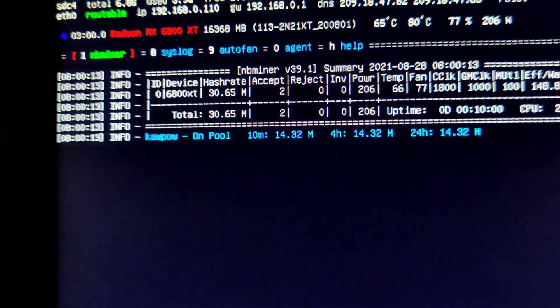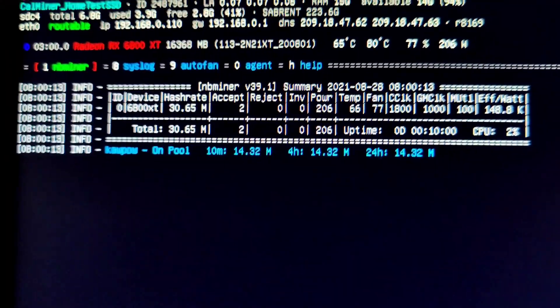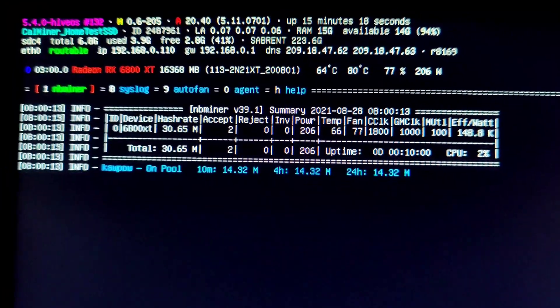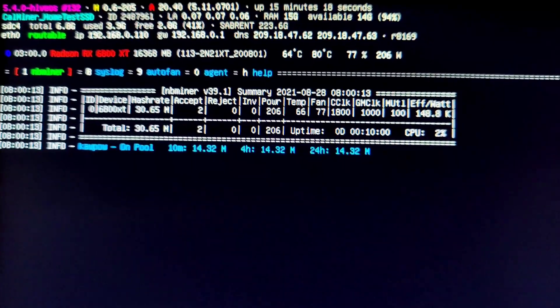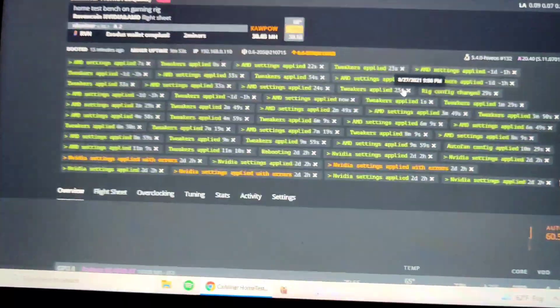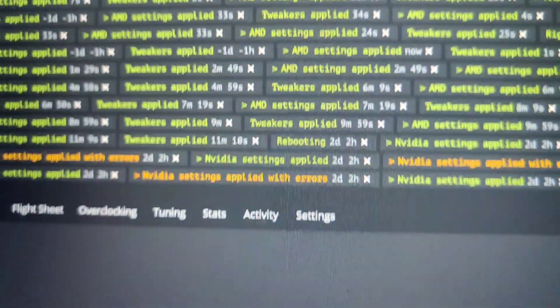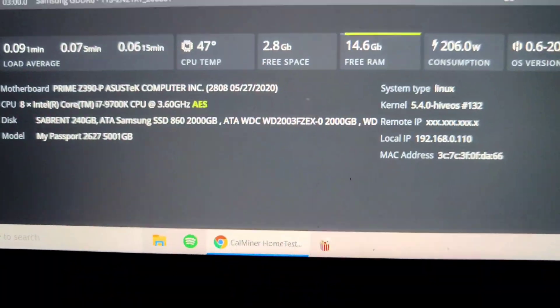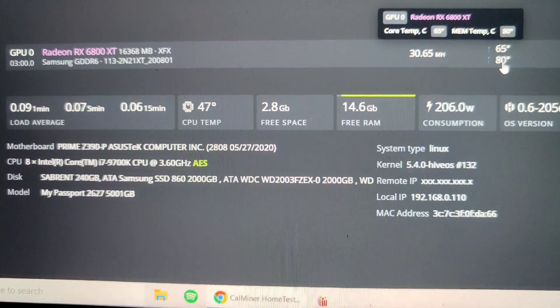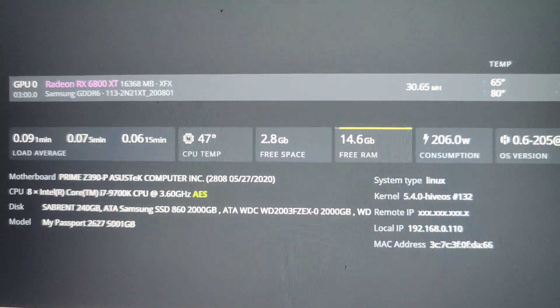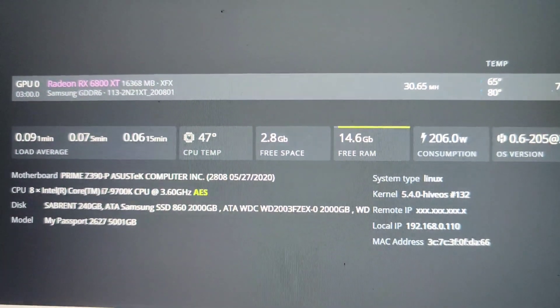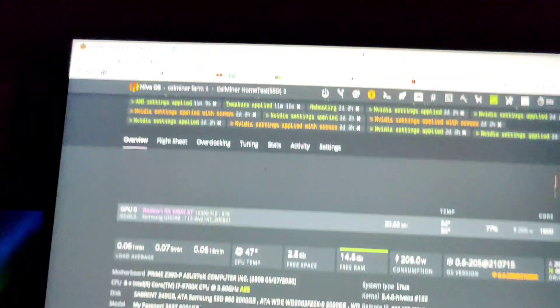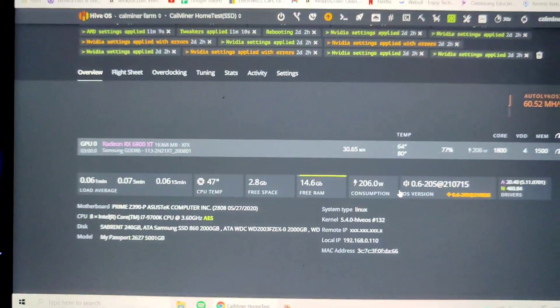Oh never mind, she just crashed. Wait, did she crash? No, no, she's still alive. 30.65 on KawPow. Alright, so let me do one more. Man, she's getting nice and toasty: 80 degrees on the memory, 65 degrees on the core. Not too shabby. Well anyways, let me throw this on Ethereum and let's see how she does on that.